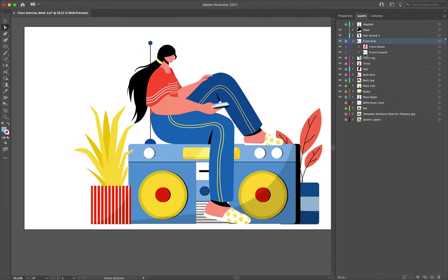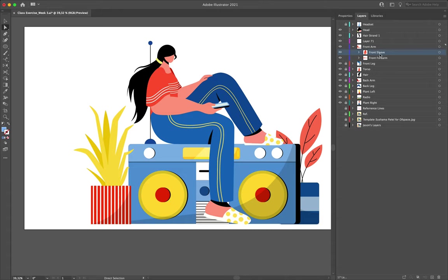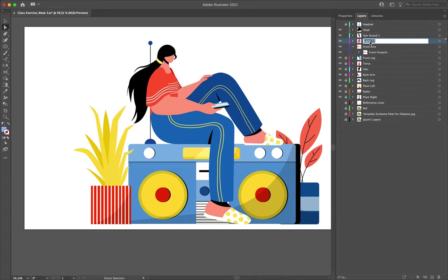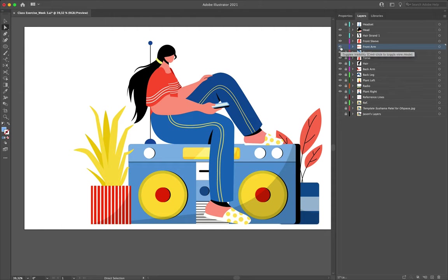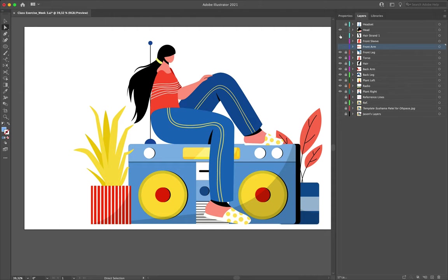Looking at the front arm, we can see it's comprised of two layers, so let's unlock it and make one new layer above it. I'll grab my front sleeve and drag and drop it onto the new layer — we'll call that 'front sleeve'. The front forearm sub-layer can stay inside the front arm since that now just controls that one segment of information. I'll turn off visibility as we go to keep track of where we are.